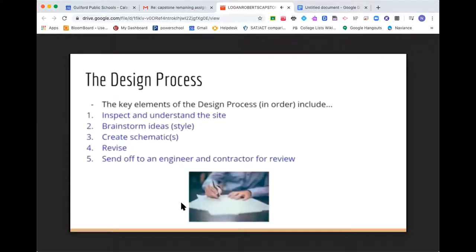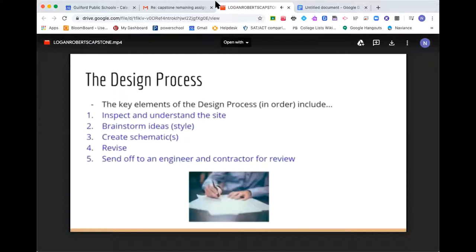The key elements of the design process boil down to five things. First, you want to inspect and understand your site, which is your land or property. Second, you want to brainstorm ideas — your ideas will be heavily based on the style of home you're looking for. I'm going to be focusing on New England style homes. Third, you want to create schematics.